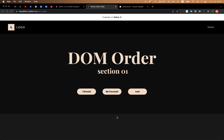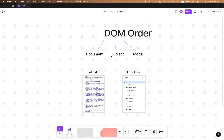Hello everyone and welcome back to iloveeditorics. Today we will learn about something a bit boring but super important, which is DOM order. DOM order is important for two reasons: mainly accessibility — it allows you to make your website accessible to everyone — and the second thing is performance. If your DOM order is not in the right way, it can affect your loading time. First, let's see what DOM order is, and then we will go to the editor and see how we can actually fix it.